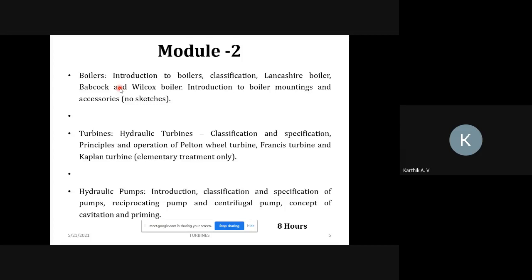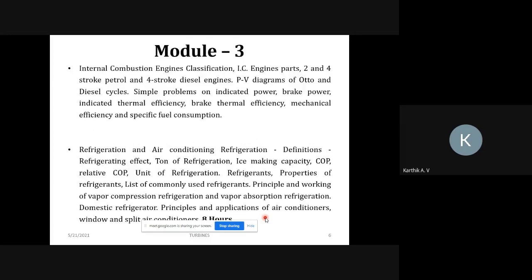Next is hydraulic pump. A pump is a device which is used to convert mechanical energy to pressure energy or hydraulic energy. Two types of pump are in your syllabus: reciprocating pump and centrifugal pump, along with some definitions — cavitation and priming. This is a brief syllabus of Module 2; now we'll discuss one by one.